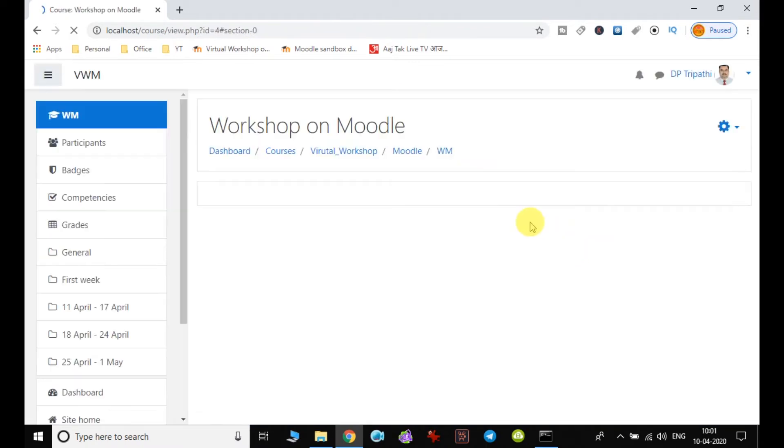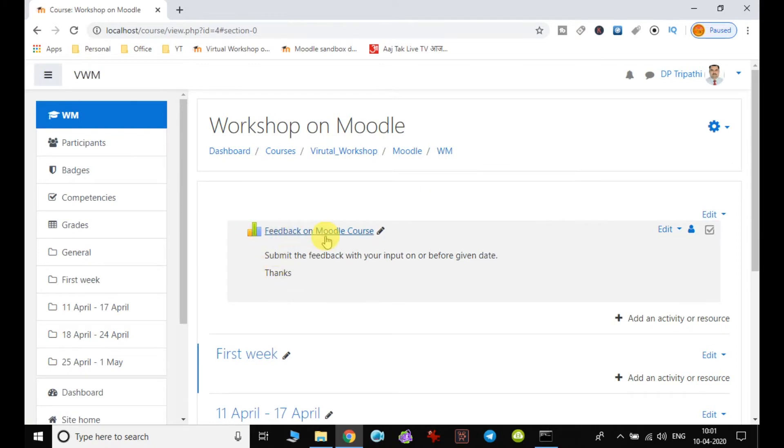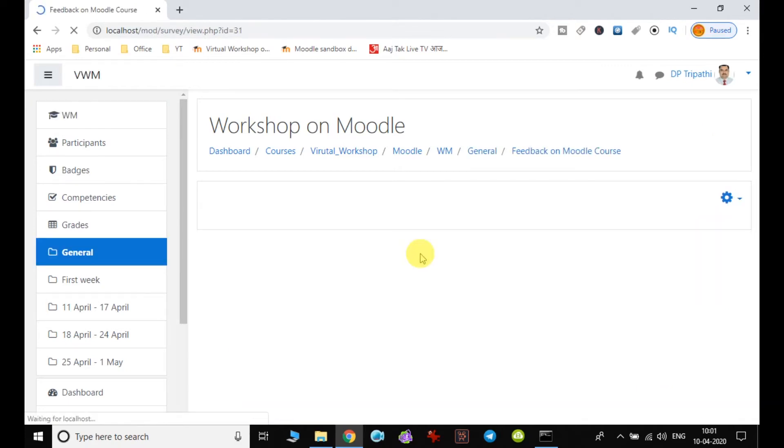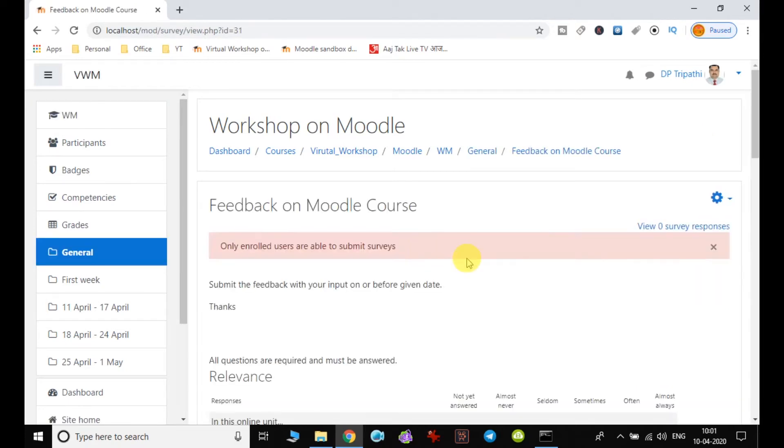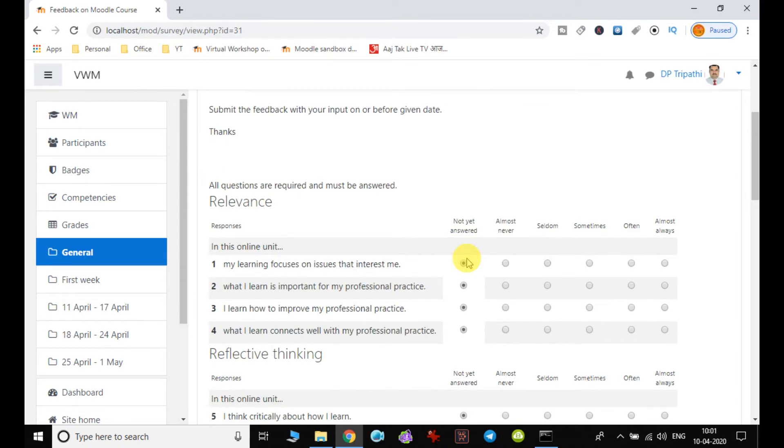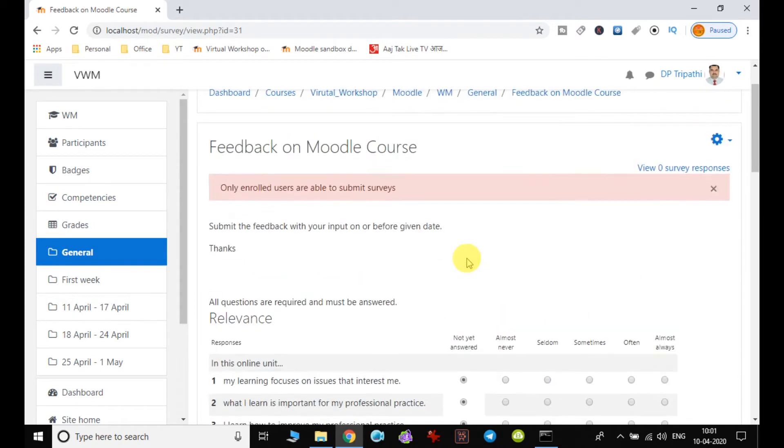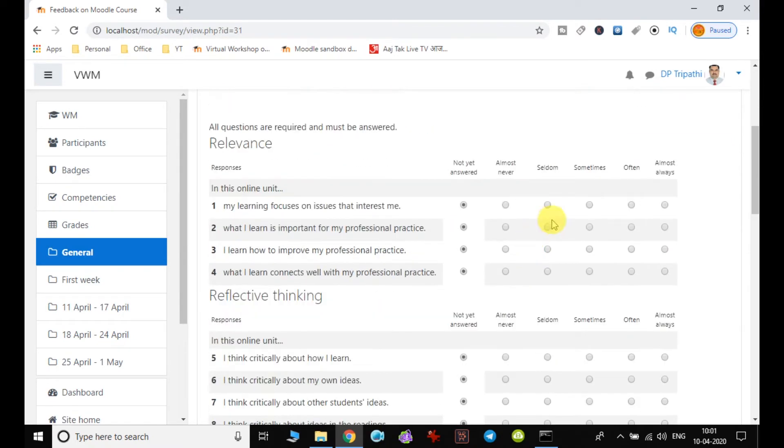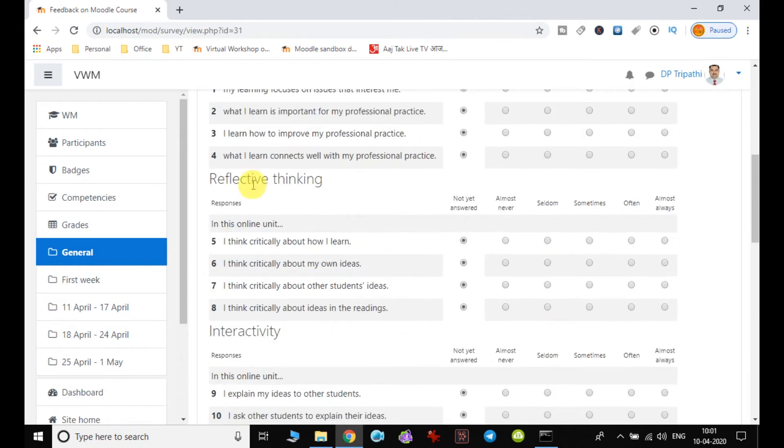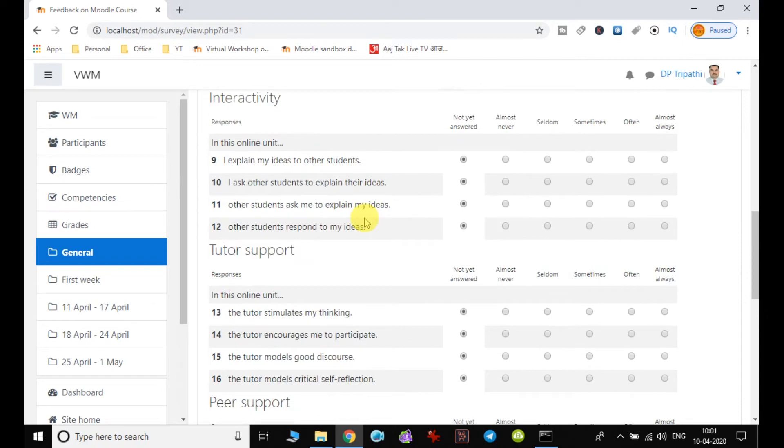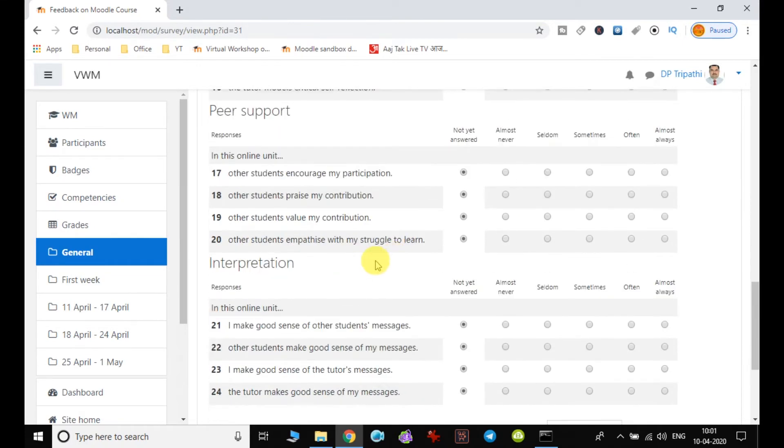So it will get added to the course page. Now we can see feedback on Moodle course. When we click on this editing option, we can see all the points in this feedback or in this survey. These are all the default points which students or users are supposed to answer, which is divided into relevance, reflective thinking, interactivity, tutor support, peer support.